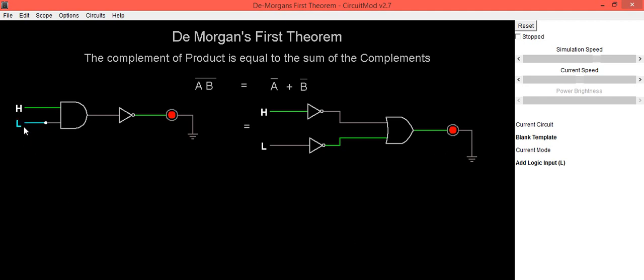When both inputs are high, output is low. Both inputs are high, output is low.